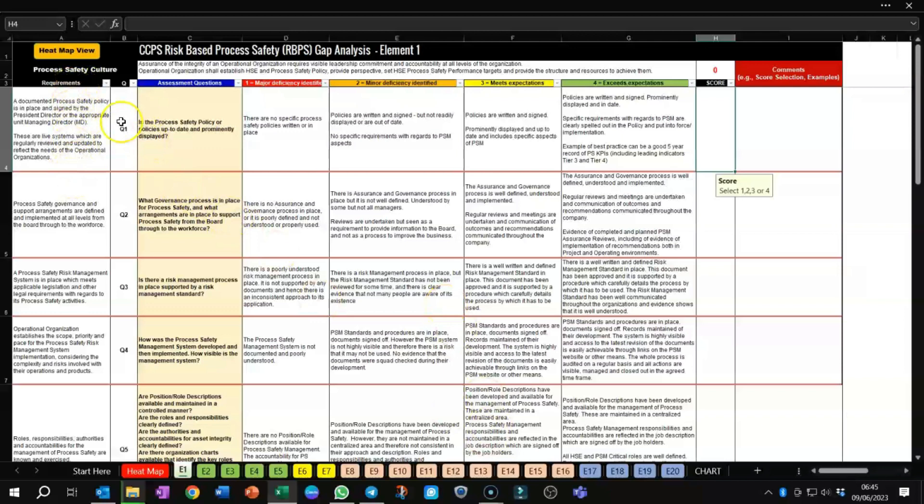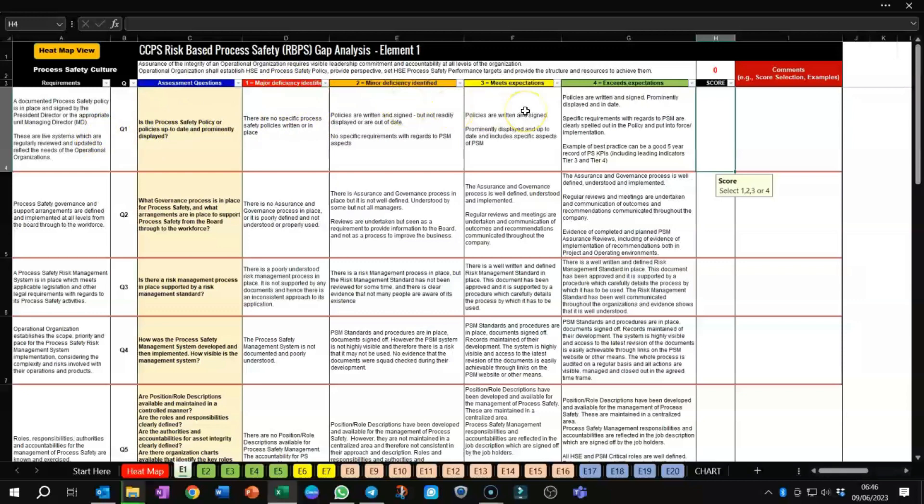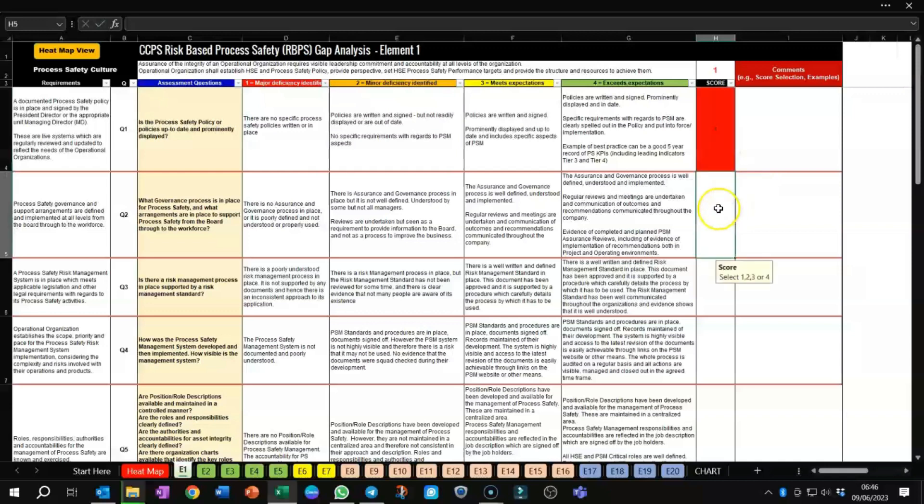With Requirements, there is the question, of course. Then there are some assessment questions specific to the requirement where you would score based upon a major deficiency through to minor deficiency, meets expectations, or exceeds expectations. Let's say in this particular question for element 1, you would say that it was a major deficiency, so you would put a 1 score there. You can see that it immediately matches with the color given for that score.